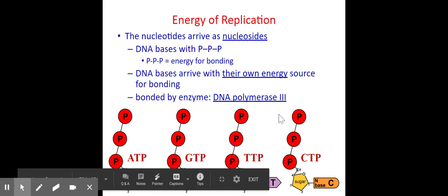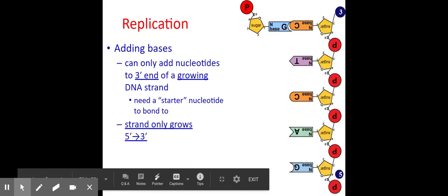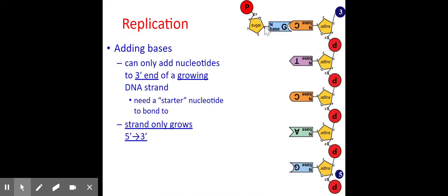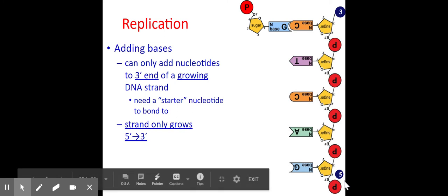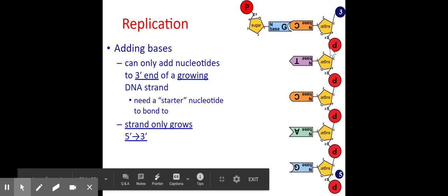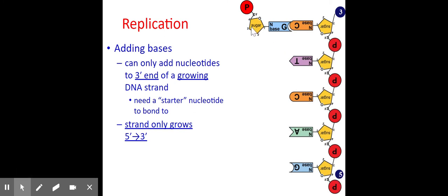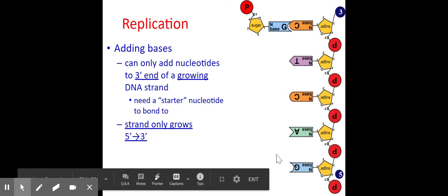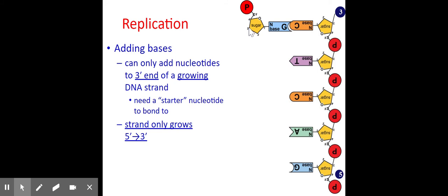The enzyme involved in building the new strand is DNA polymerase III. Nucleotides can only be added in a specific direction — to the three-prime end. The template strand is read, and the complementary strand is constructed by continuously adding nucleotides onto the three-prime carbon, continuing in that direction.